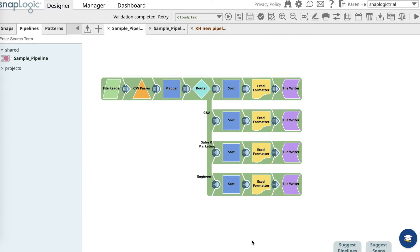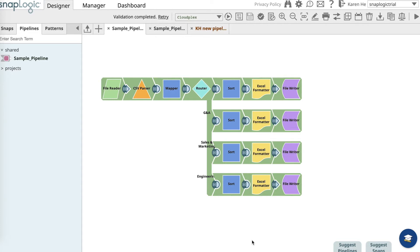The sample pipeline for this exercise is for a mergers and acquisitions use case. When a company is acquired, HR receives a CSV file containing employee information from that company and wants to route a list of employees to department heads for review, including customer success, general and administration, sales and marketing, and engineering.